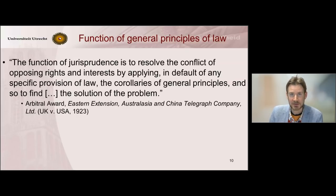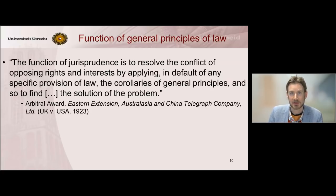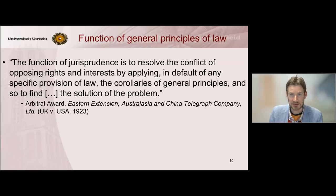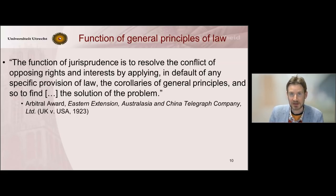The function of these general principles is to ensure the completeness of the international legal order — to avoid a situation in which no custom or treaty is applicable and the judge would be forced to pronounce a non liquet, meaning 'I cannot give a decision because no international law is applicable.' General principles exist to fill that gap.